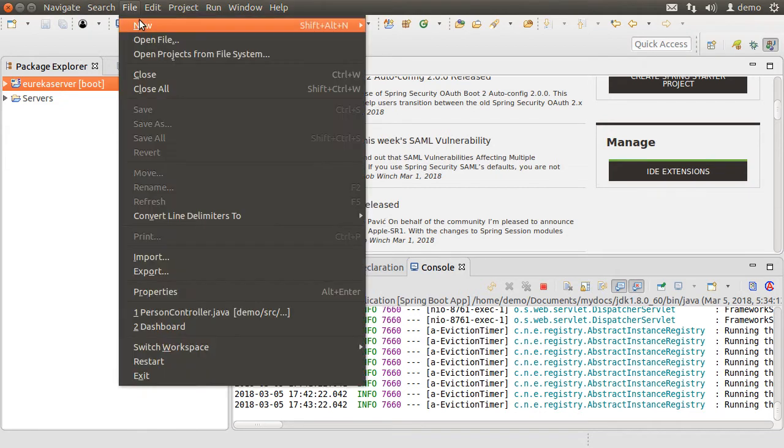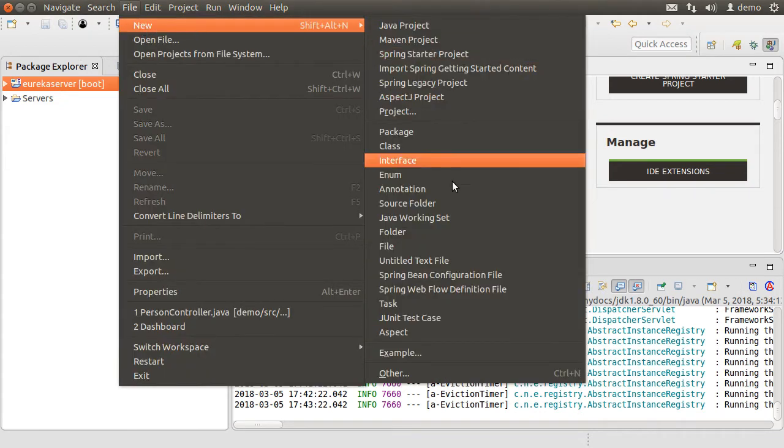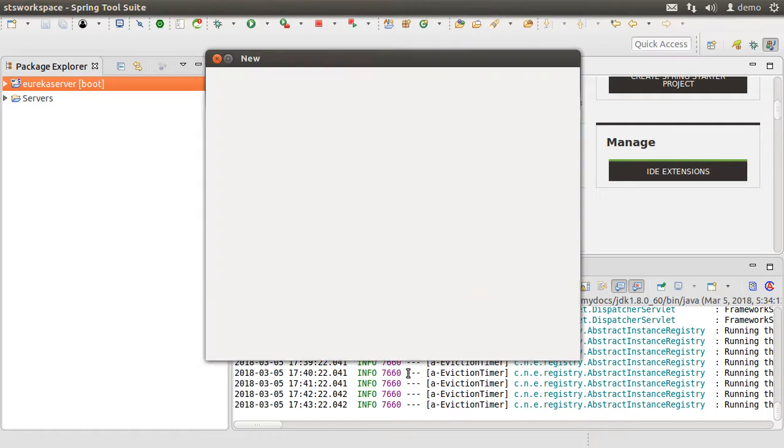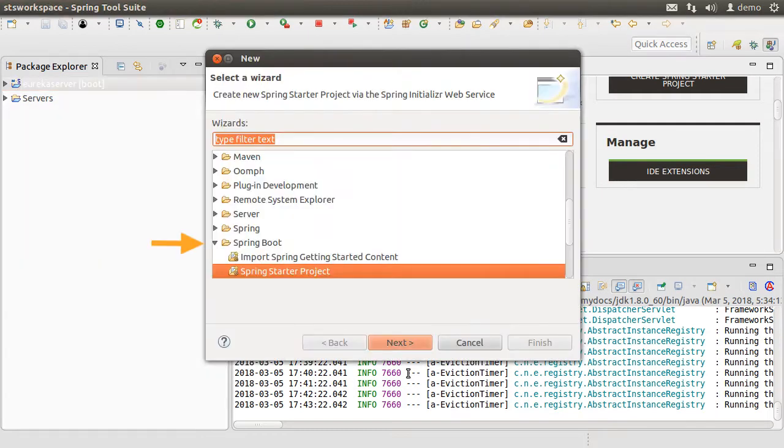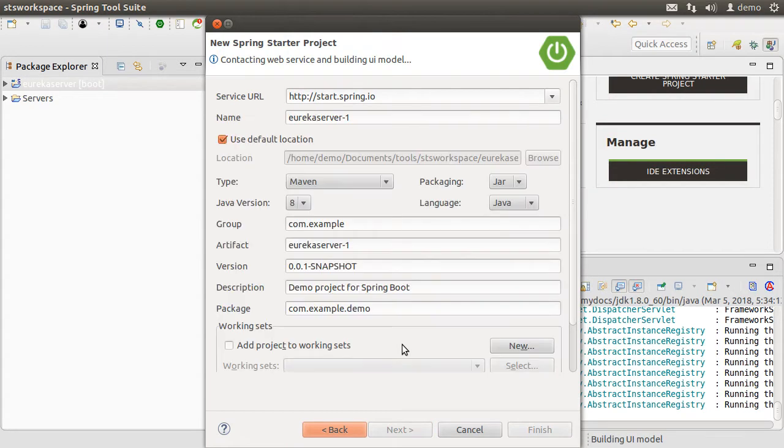Let's click File, New, Other, Spring Boot, Spring Starter Project. Click Next. Let us name our project as Eureka Service. Click Next.